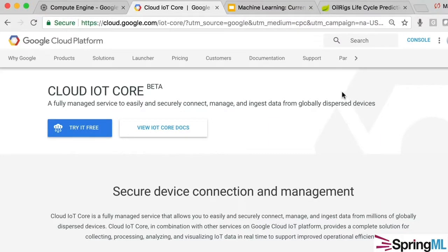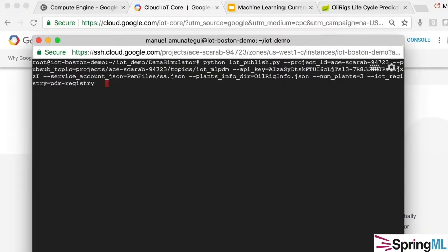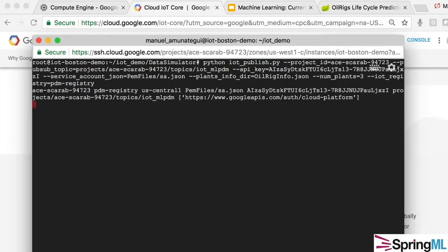This is a quick demo that Spring ML made to showcase Google Cloud IoT Core, which is a managed service API that ingests data from Internet of Things devices — basically devices that can be globally dispersed, thousands or millions of them — and brings them all into the GCP pipeline. We built this demo around the oil refinery industry.